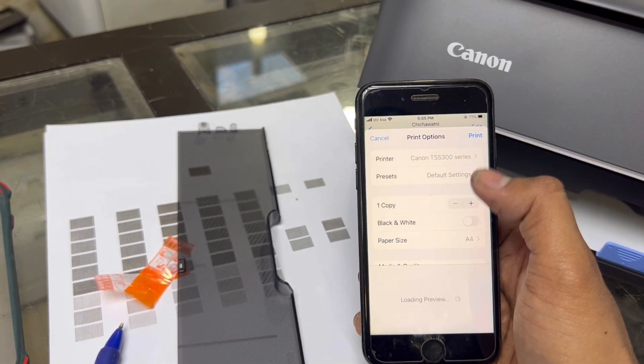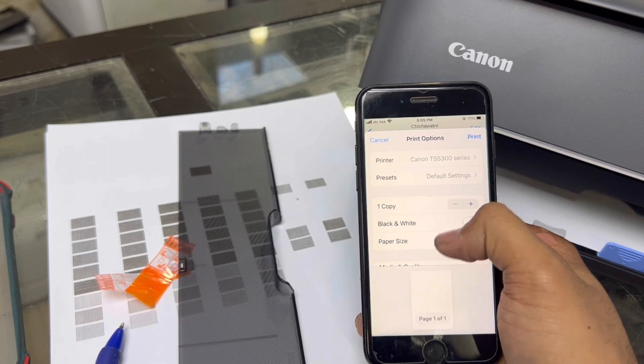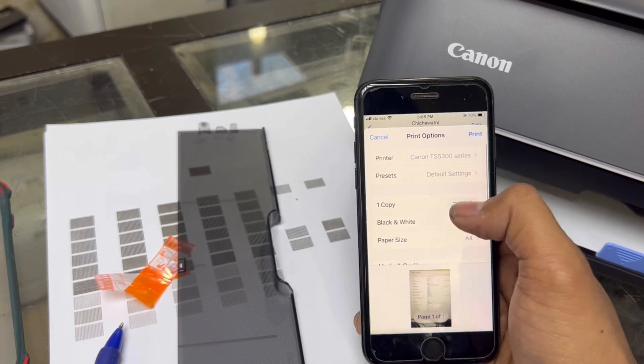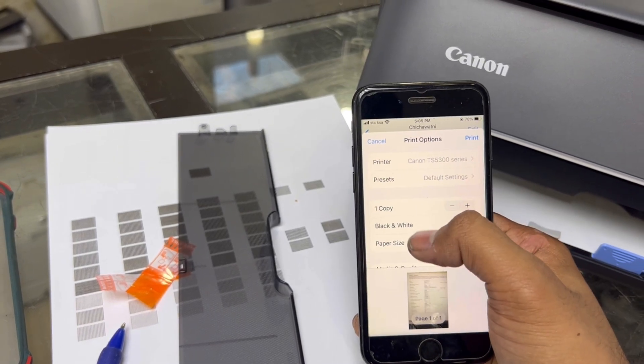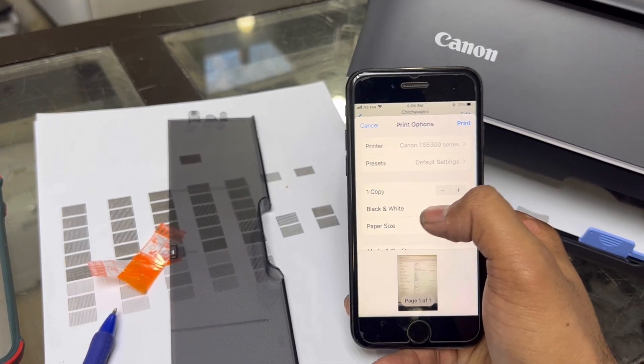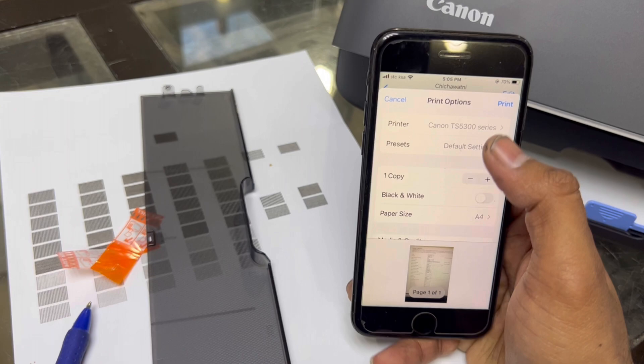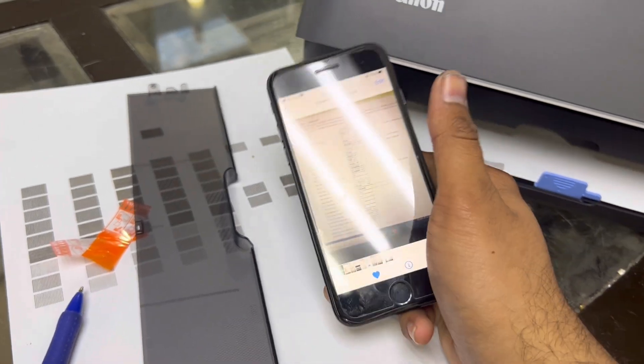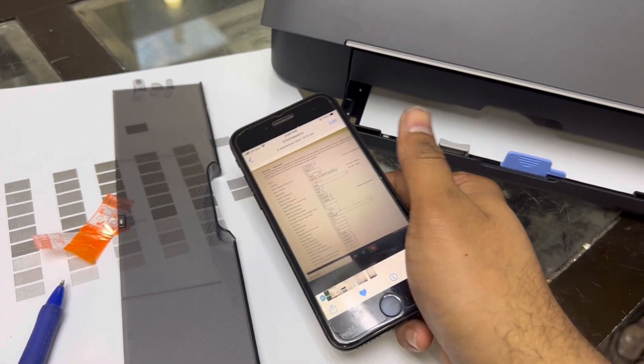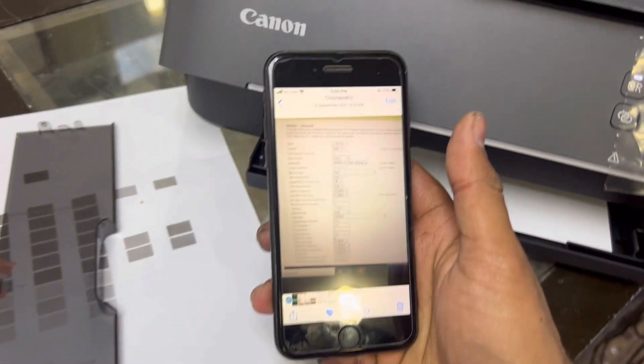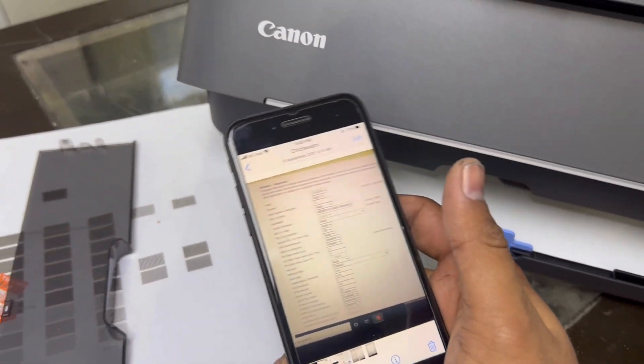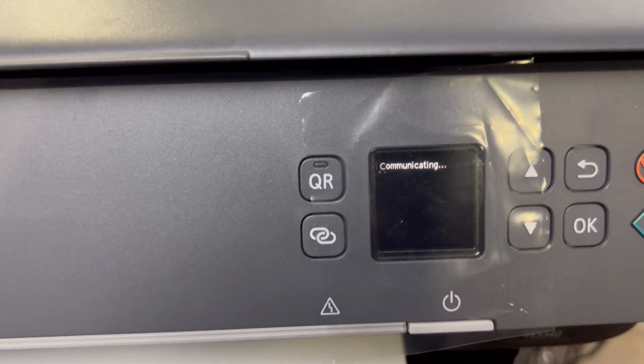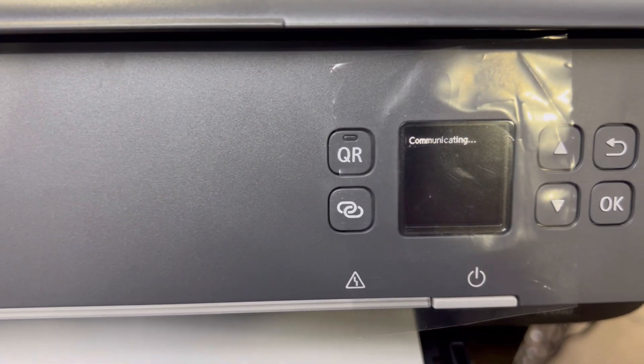Default setting is black and white. Just leave it as it is. You can change some settings from here. Just press on print, and you can see on the screen it's showing that it's communicating.